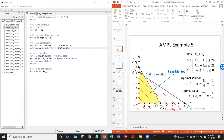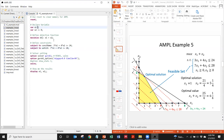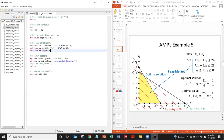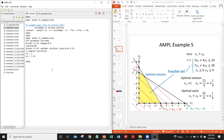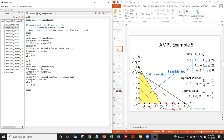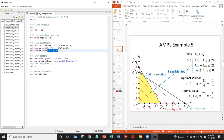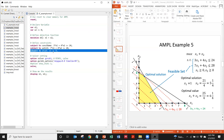A student asked: can we define non-negativity as a constraint rather than in the variable declaration? Yes — writing 'subject to nn: x1 >= 0;' as a constraint also works and gives the same solution. You can define non-negativity either when declaring the variable or as an explicit constraint. Also remember: at the end of each line you must include a semicolon, otherwise AMPL will show a bug — sometimes the error message points to the next line, but the actual bug is a missing semicolon on the previous line.